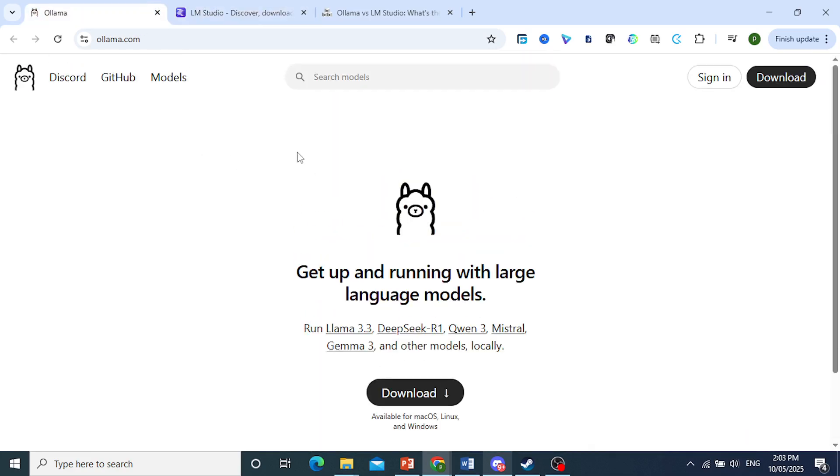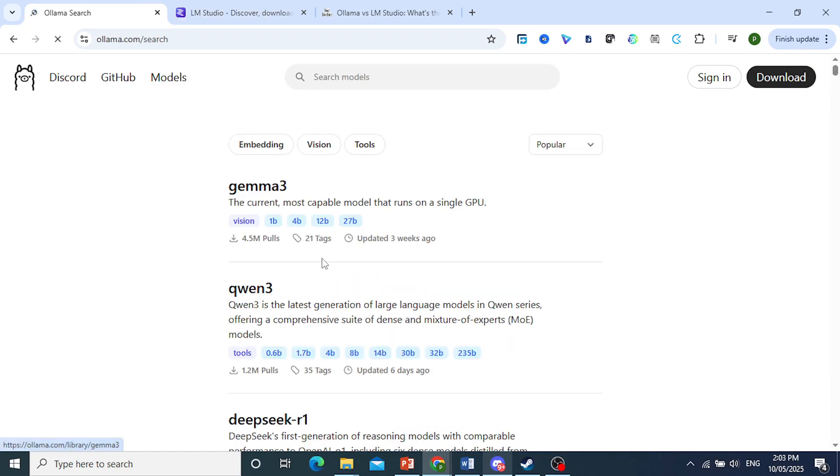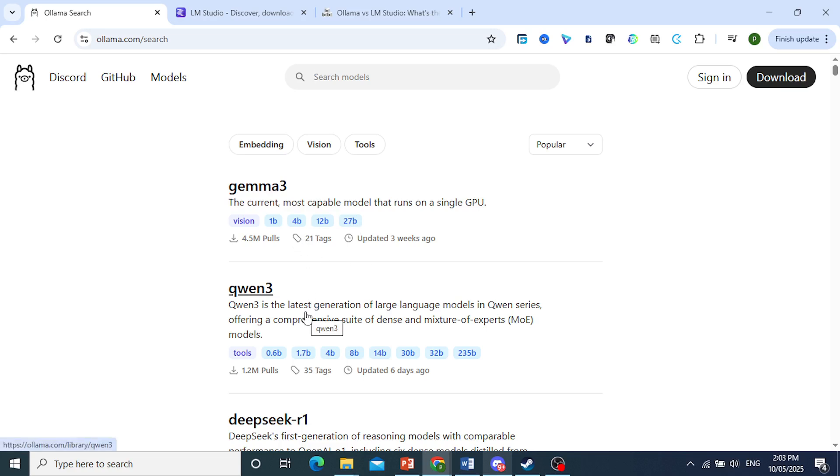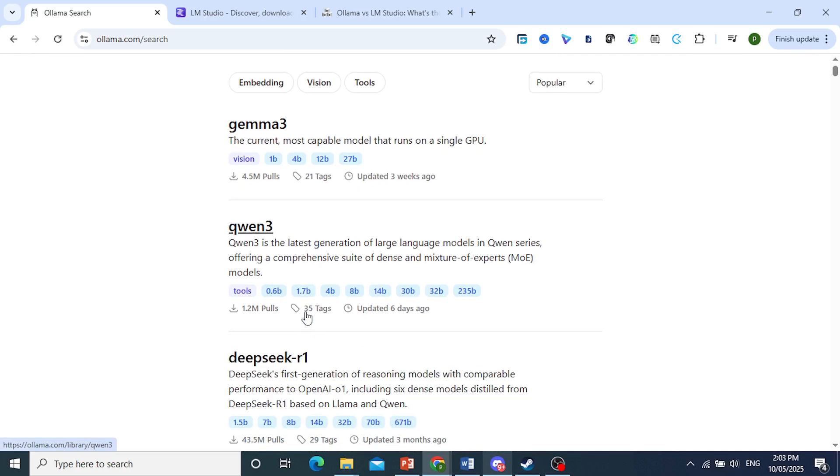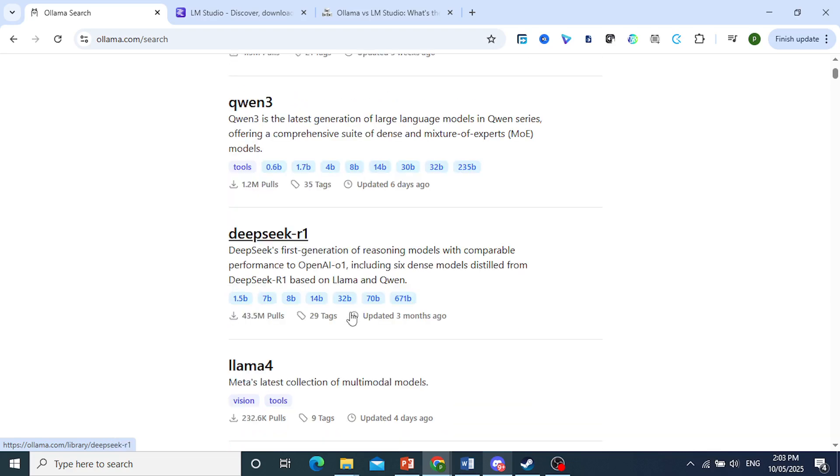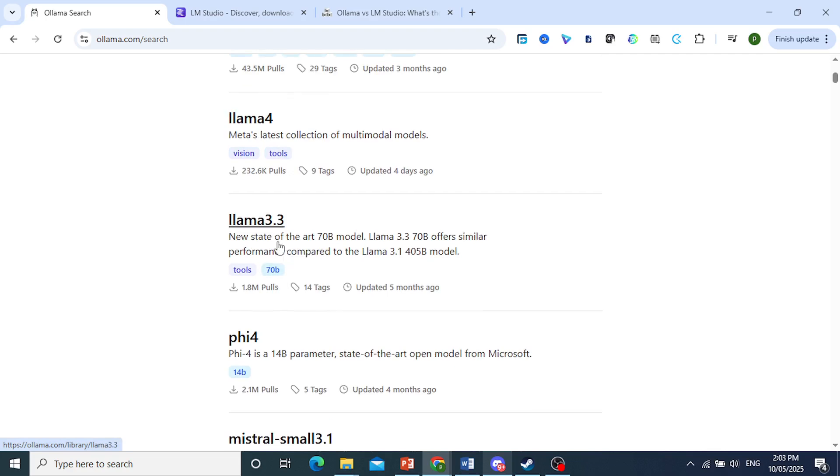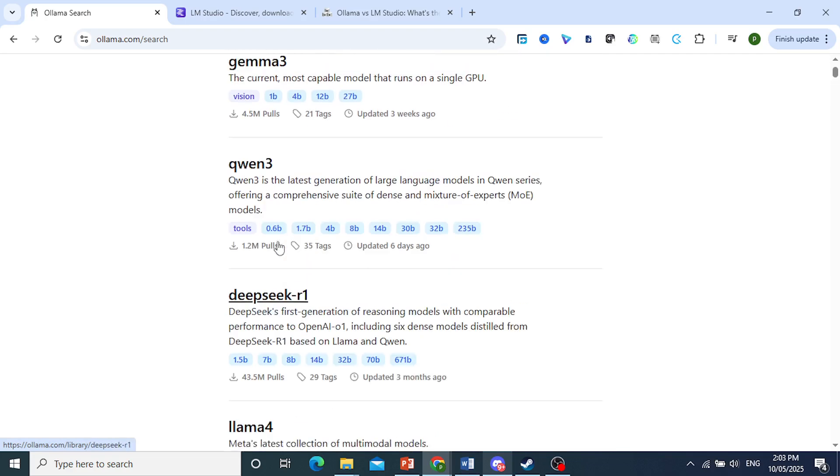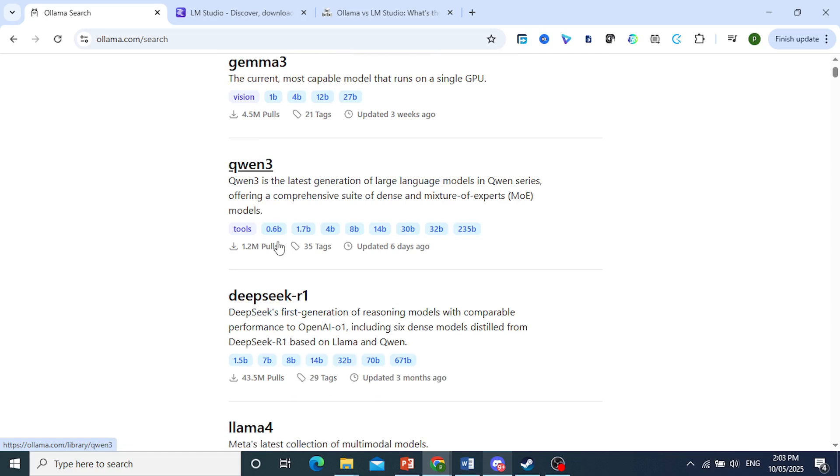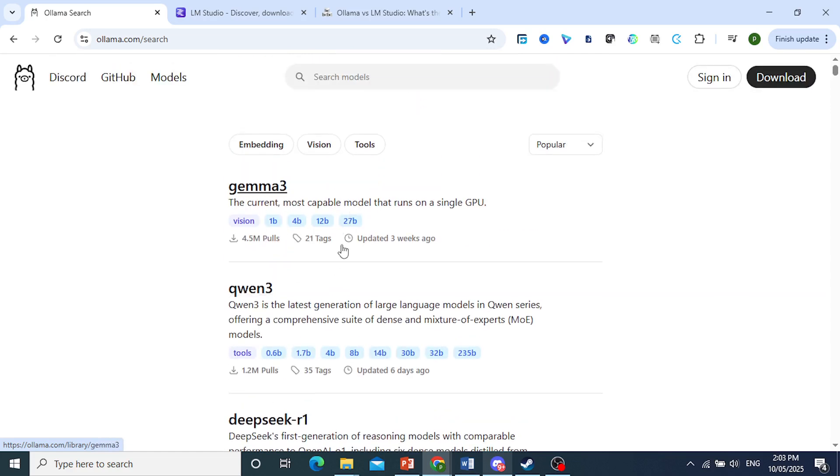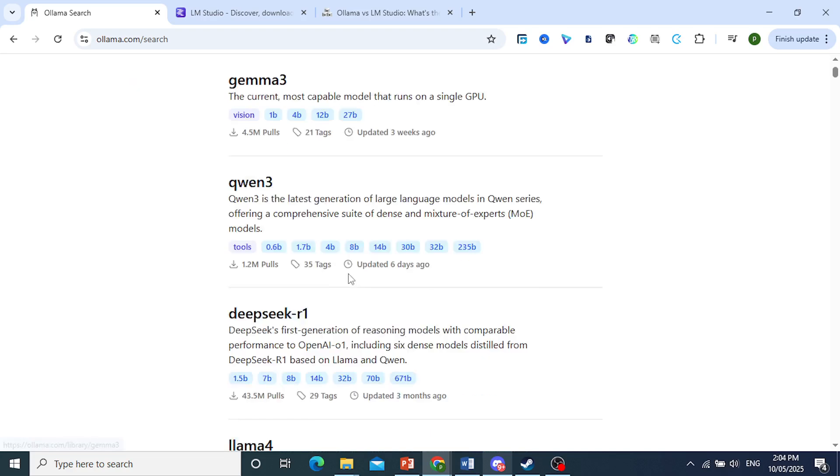Now Ollama, first of all, it's open source, and if you're a dev or tinkerer, that's a big win. Secondly, it runs models through simple CLI commands like 'ollama run llama 3', which makes it perfect for scripting or automation. Thirdly, as you can see here, Ollama now supports GGUF models as well, and even third-party ones outside its default index, contrary to some early confusion.